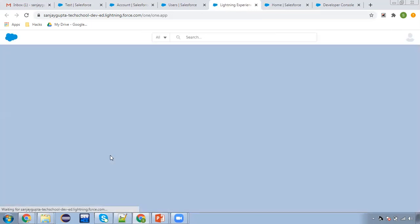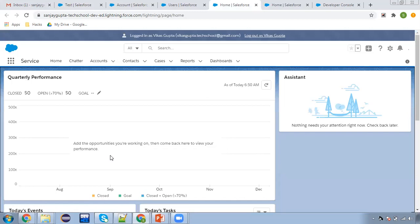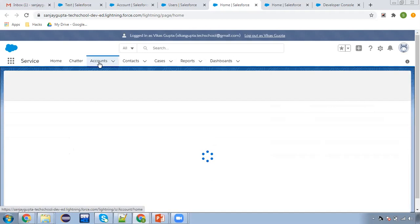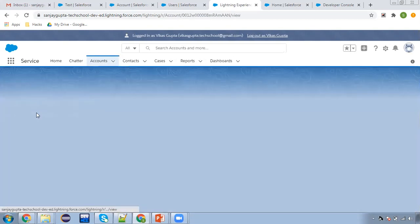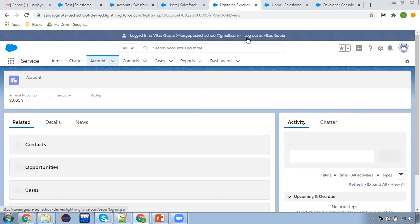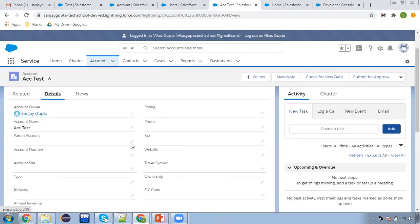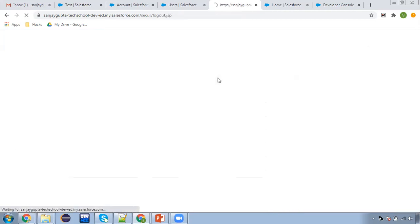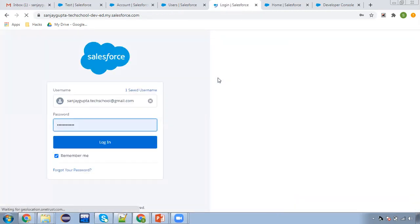We need to log in again as Vikas Gupta to verify. If we set any field as read-only from the page layout, all users of profiles assigned to that page layout will see the field as read-only. I'm opening the record — logged in as Vikas Gupta — clicking on Details, and here you can see it is still read-only because I checked that checkbox at the page layout level.